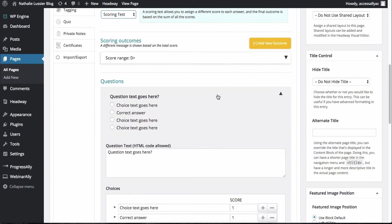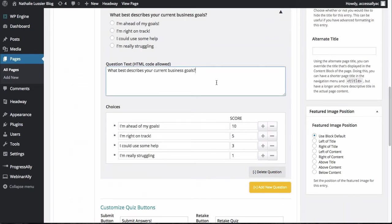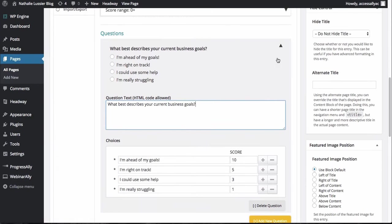Now what I'm going to do is I'm going to start creating some questions here and you'll see that you can assign a different score to each of the different questions and answers. So I just created this sample question. What best describes your current business goals? And then I've got a couple of different scores here and what we might want to have is the highest score means that this person needs less help for example.